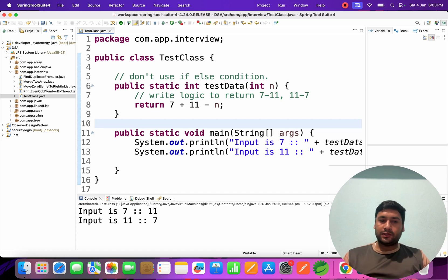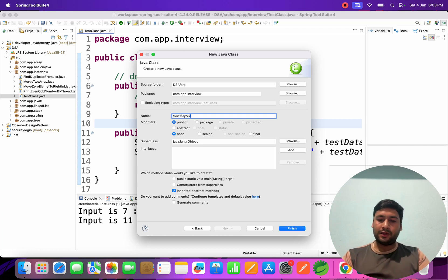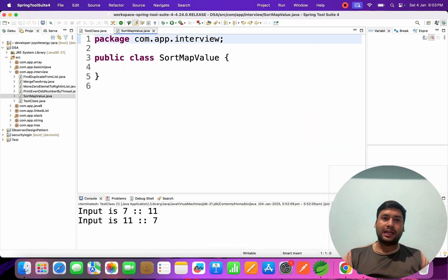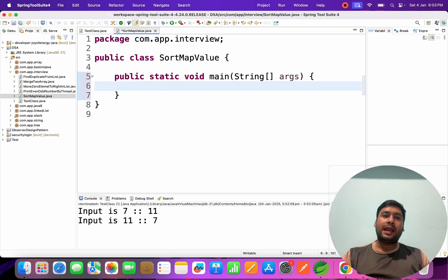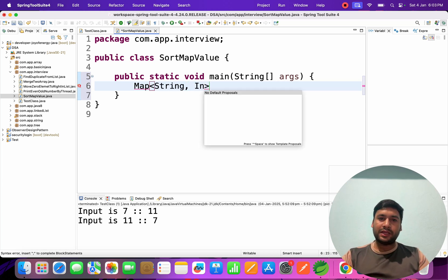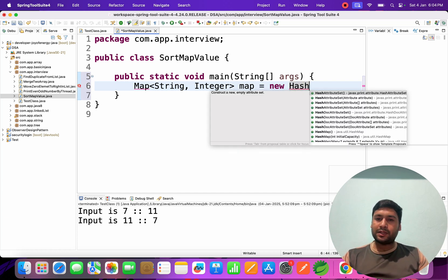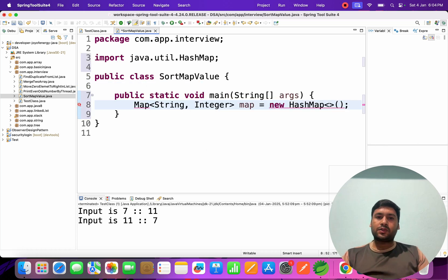I am going to create one class called SortMapValue. Inside this class I will create one main method, and inside the main method I am going to create one map — a Map of String to Integer — and instantiate it as a new HashMap.